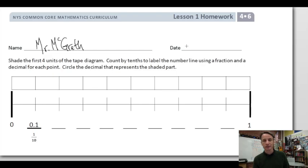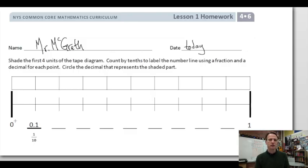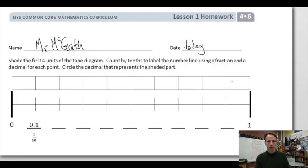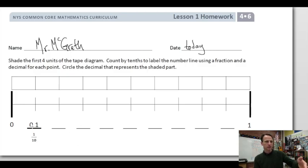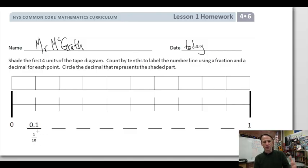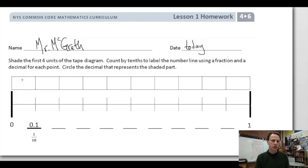Our instructions here: shade the first four units of the tape diagram. Here's the tape diagram — we'll shade the first four units. Then we'll count by tenths to label the number line down here using a fraction and a decimal for each point. They started us off with 0.1 written as one tenth as a decimal and one tenth as a fraction. They also did zero and one for us, and then we'll circle the decimal that represents the shaded part.